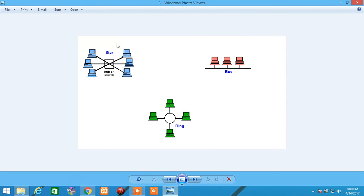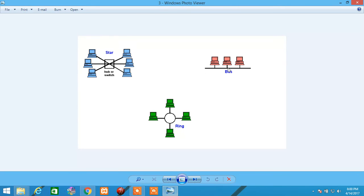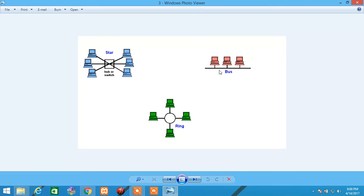Coming to bus topology, all the systems are connected to a central cable which can be called the backbone of the network. The advantages of this are that cost is very low with less usage of cable, and adding new devices is very easy without interrupting the other devices.